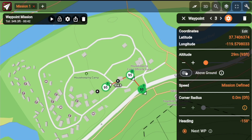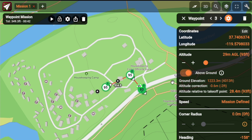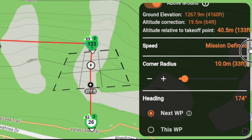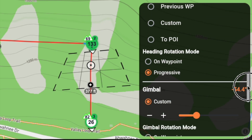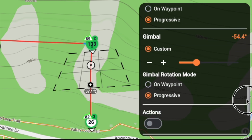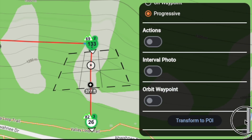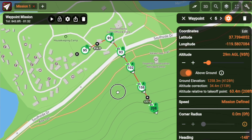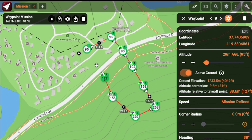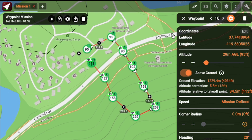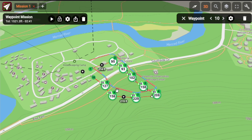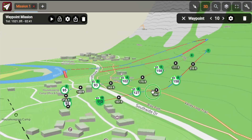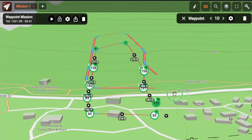The mission planner includes all the advanced tools you'd expect from professional software. You can set points of interest, waypoint actions, timed photos, orbits, and even spiral patterns. You can also define the altitude of both waypoints and POIs, and by enabling the above-ground option, all altitudes are automatically adjusted to follow the terrain profile.